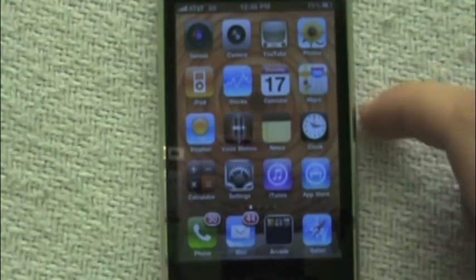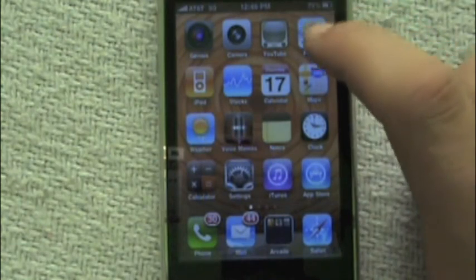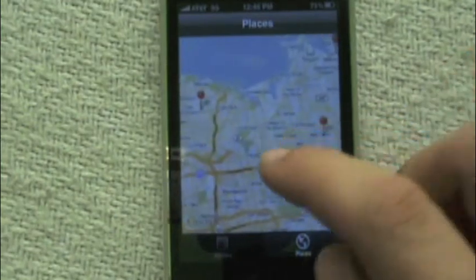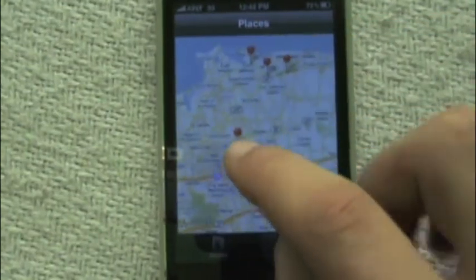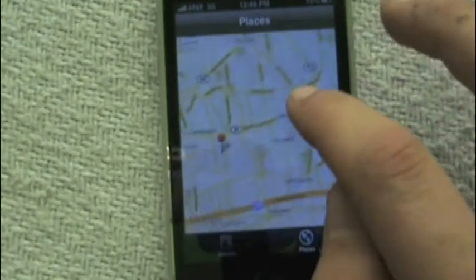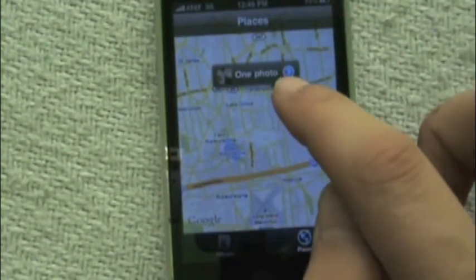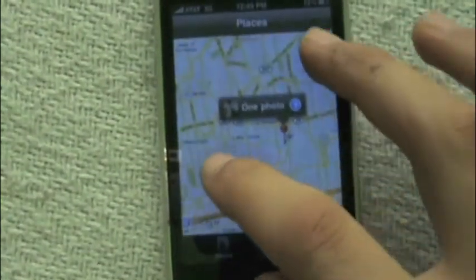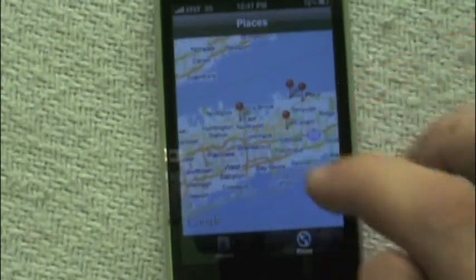There is now also Places in Photos, like there is in iPhoto on the Mac. You click on it and it puts a red pin showing where you took that photo. You can zoom in, click on it, and it shows you how many photos are there — click the arrow to see them. It shows the places.